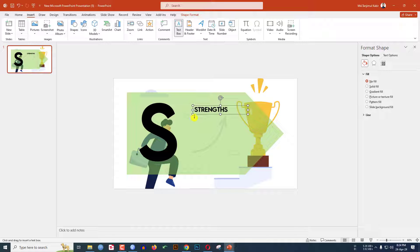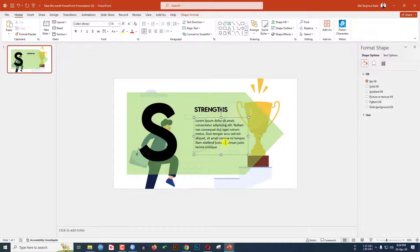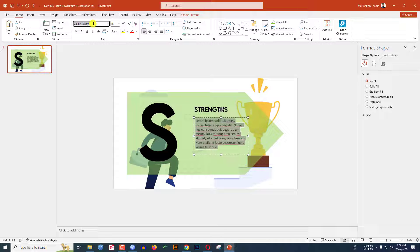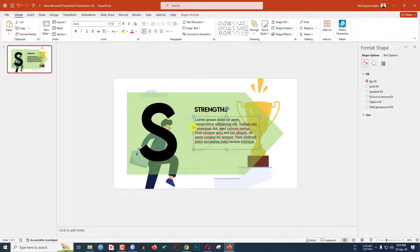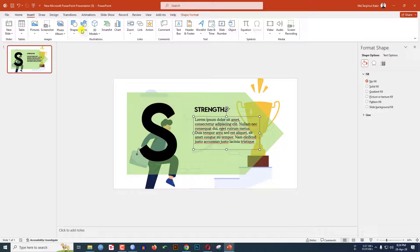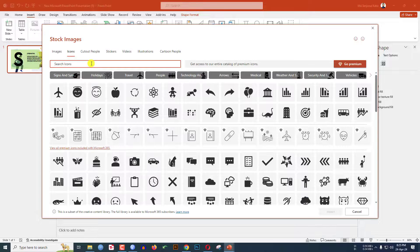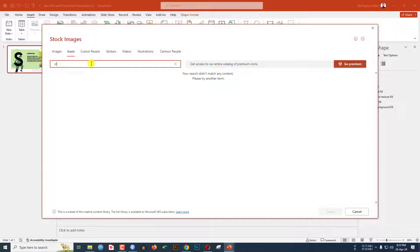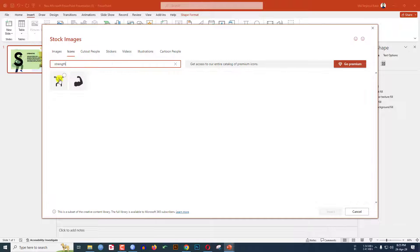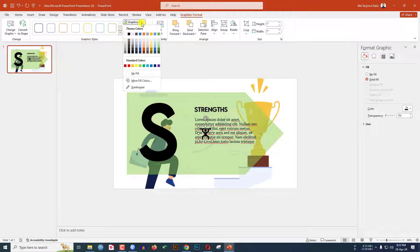Again go to Insert, go to Shape, pick a text box, drag it over here, and add your description. You can change the font to Lora, increase the size, and keep it like this. Now go to Insert, go to Icons, select an icon for Strength — select this one, click Insert, go to Graphics Fill, change the fill color of the icon, increase the size, and keep it over here.